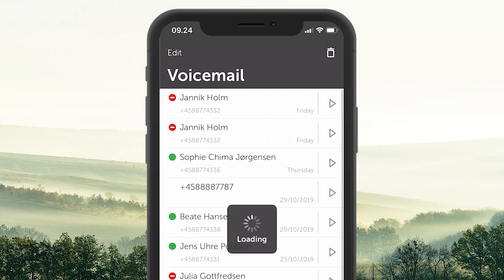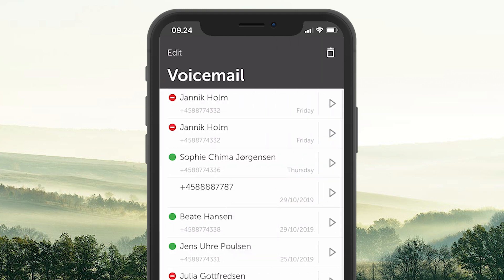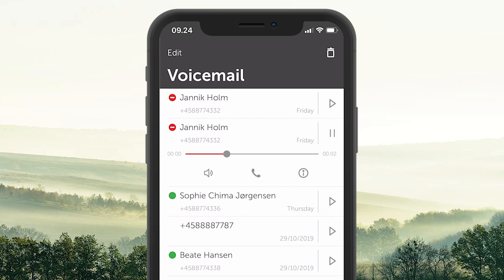Voicemail is a separate menu item where you can see and listen to all your voicemail messages.